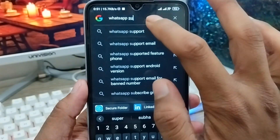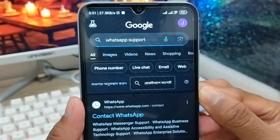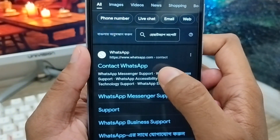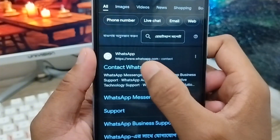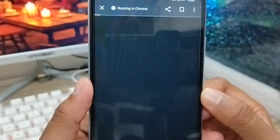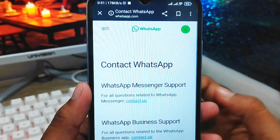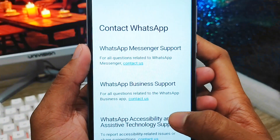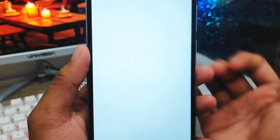You need to tap the WhatsApp support option from here. As you can see, there are two options — 'Contact WhatsApp' and the WhatsApp official page. Tap the official page. Here is the WhatsApp interface and you need to tap the 'Contact Us' WhatsApp support option from here.